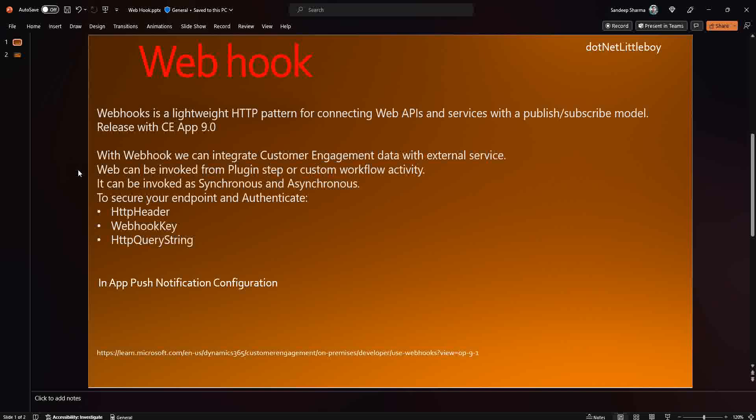Similarly, for HTTP endpoints, the service provider provides HTTP endpoints and when we consume them, whenever an event occurs on the provider side - when they upload something or some event happens - the receiver will get notifications and alerts. This is the publish-subscribe model. Webhook was released with the Customer Engagement app with version 9.0, and since then it has been available for us to use.